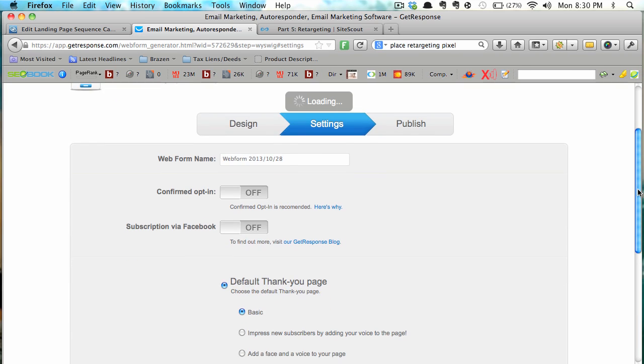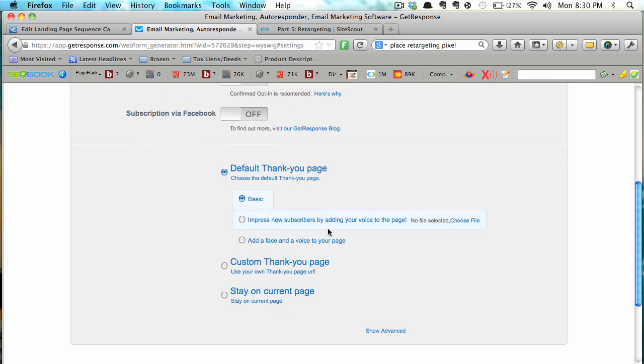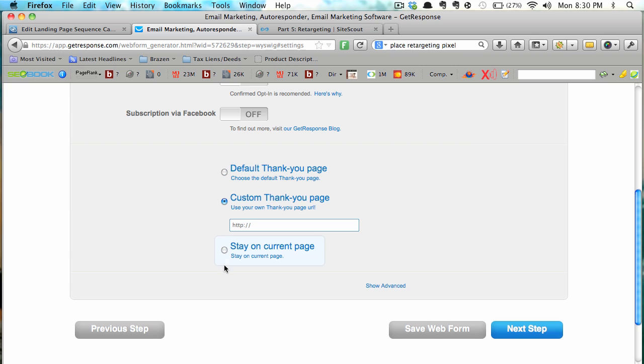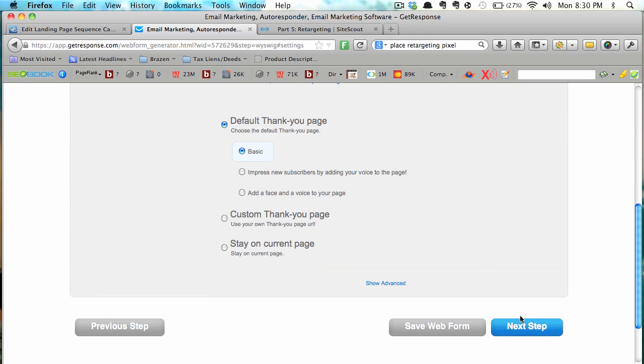This is then the thank you page, where do I want it to go? For the purposes of this video, let's just go to the default because that's not really relevant for this.